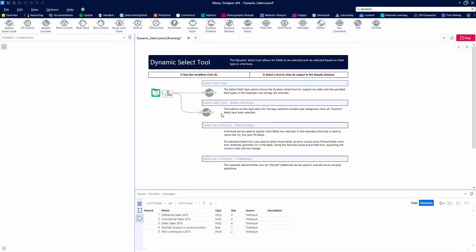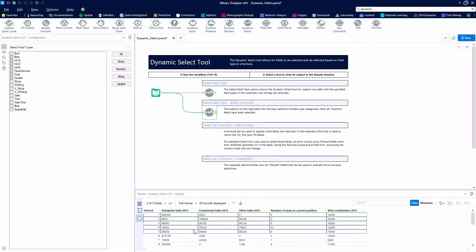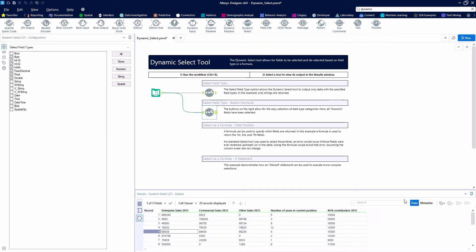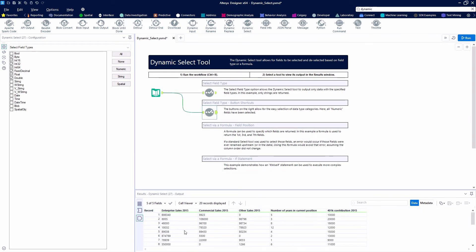Looking at our metadata here, you'll see that we don't have any date fields, we don't have any string fields, just the ones that we want. We dropped off employee, manager, and the company join date. We're only keeping our numeric values.